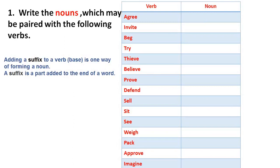So, first, the word is 'agreement.' If we add suffixes to the verb 'agree,' then it will become 'agreement.'